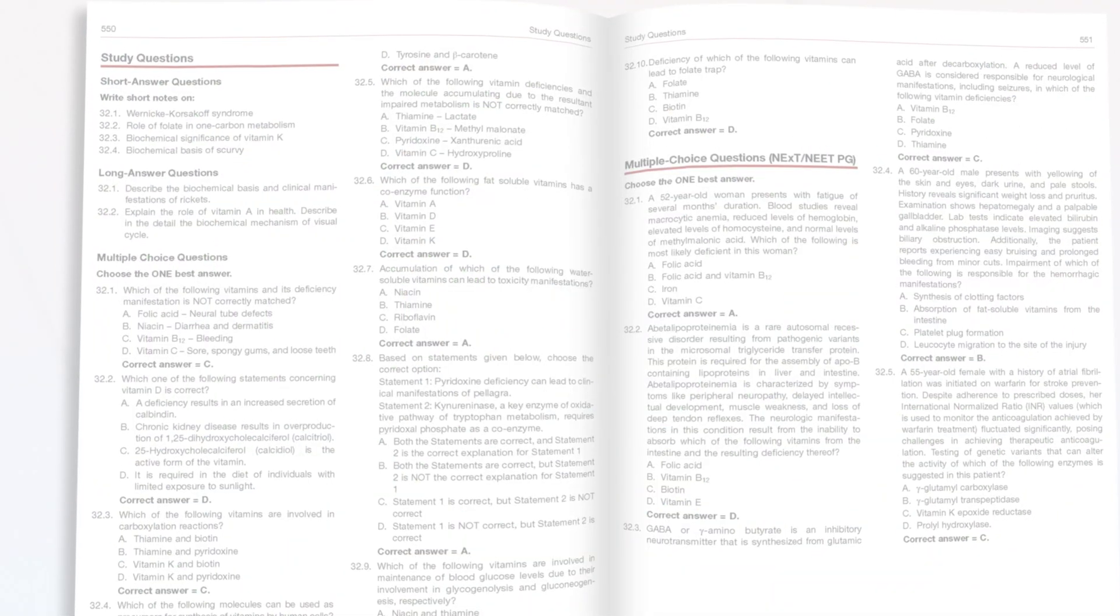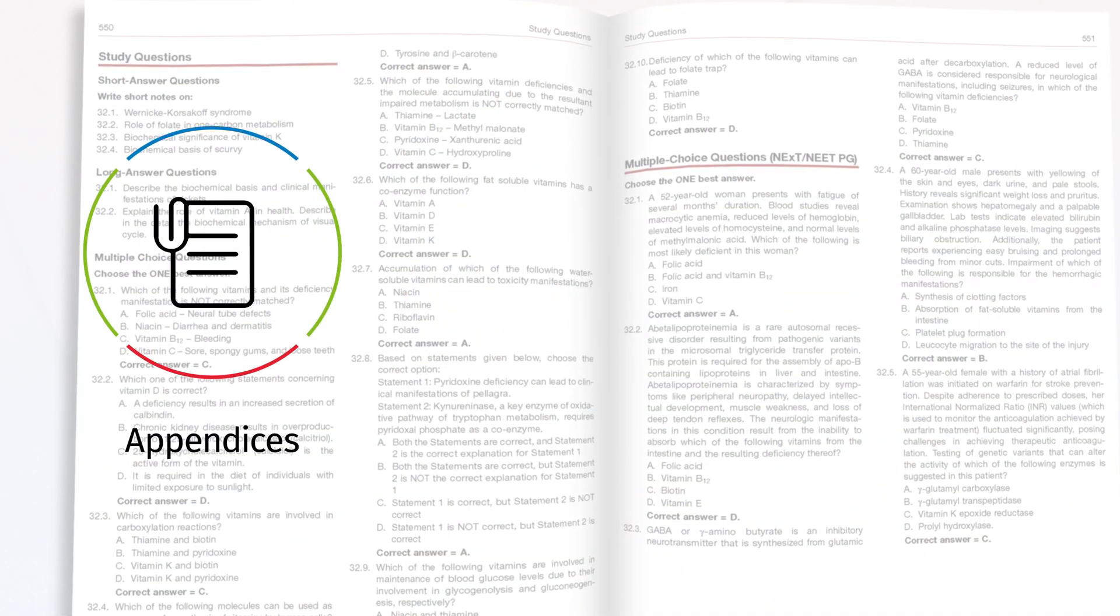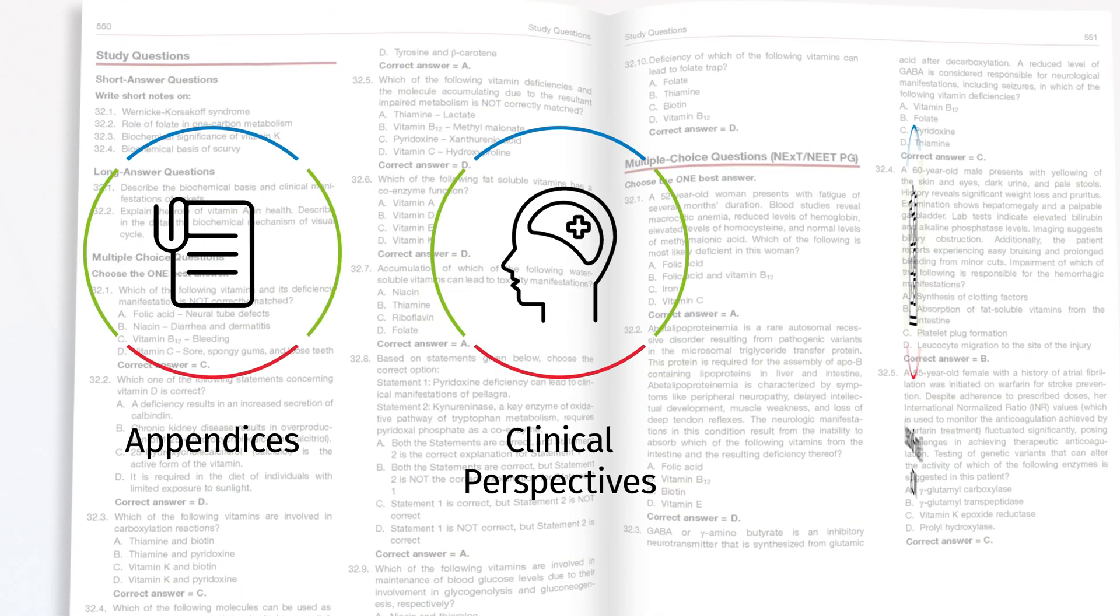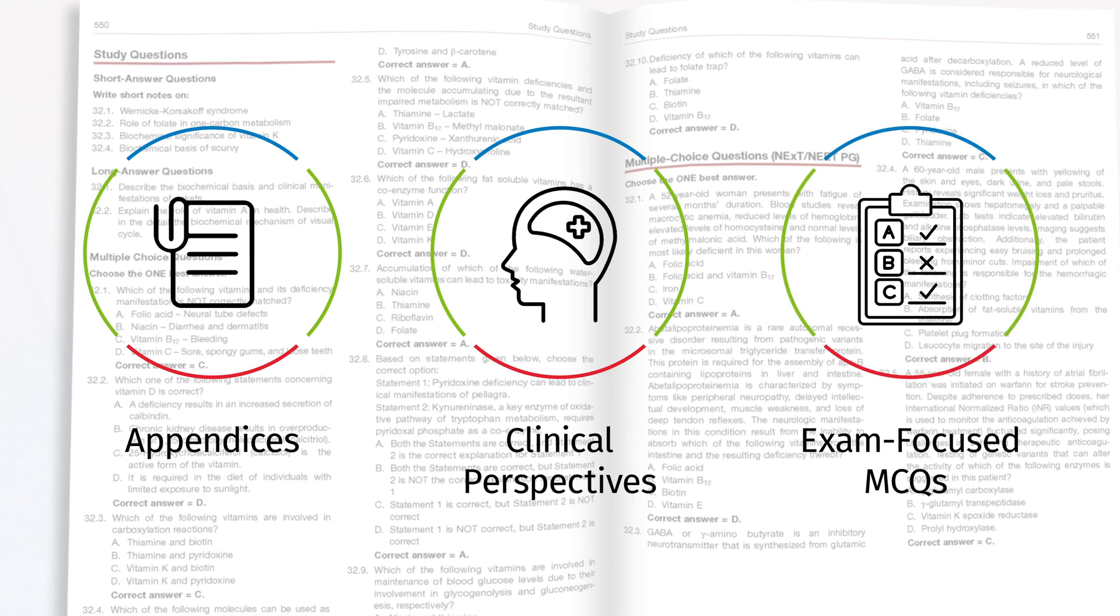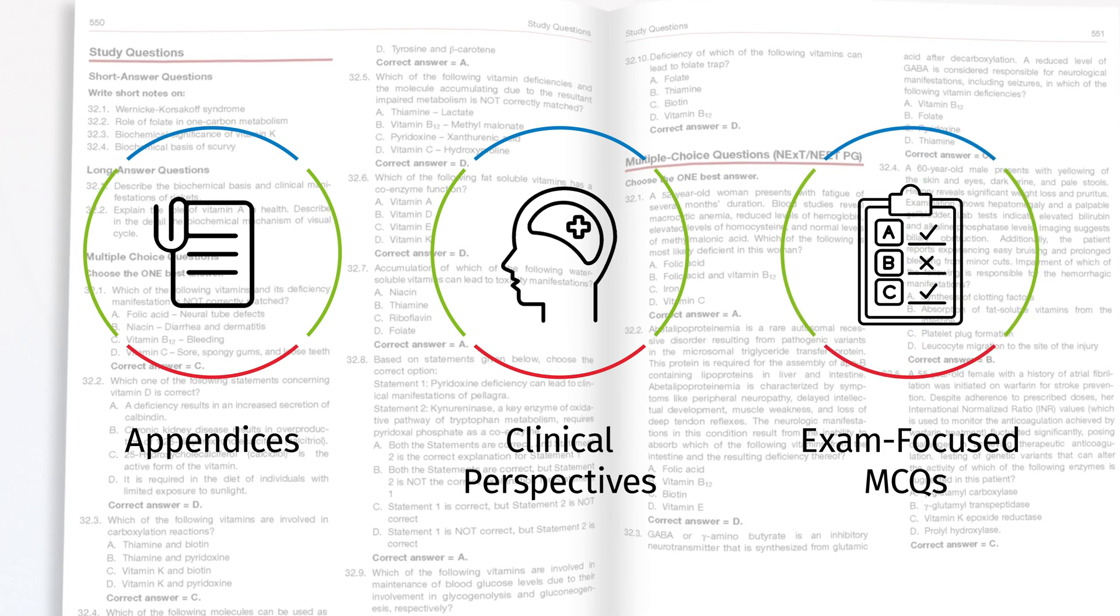Packed with appendices, clinical perspectives, and MCQs, it's the perfect companion for MBBS exams.